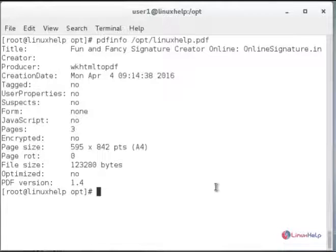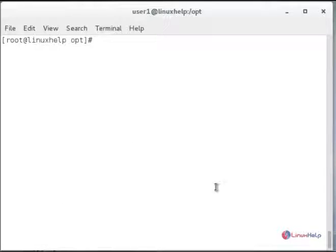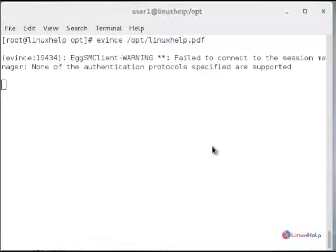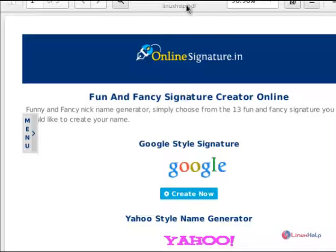Next we will show you how to view the converted PDF file using Evince PDF viewer. Type evince followed by the exact file path and hit enter. You can see the generated PDF file is successfully opened.